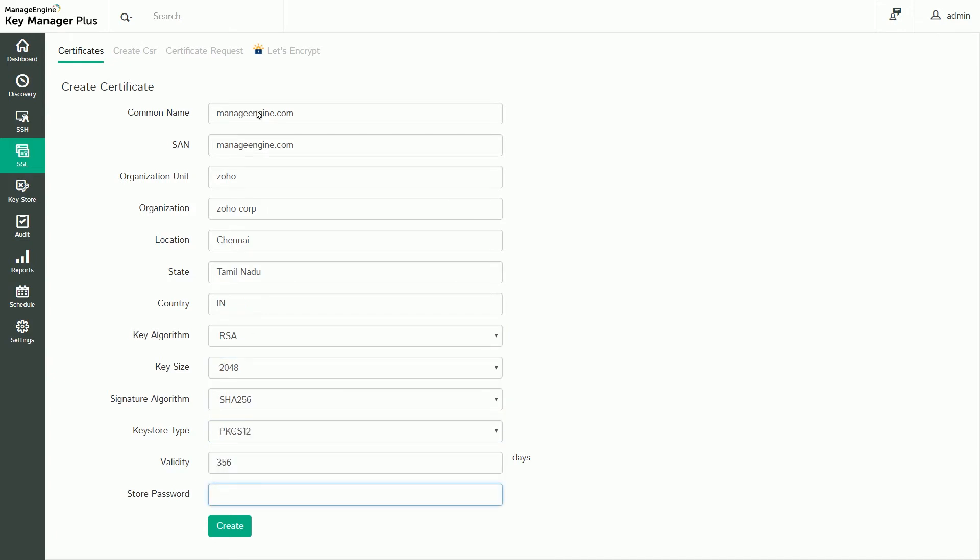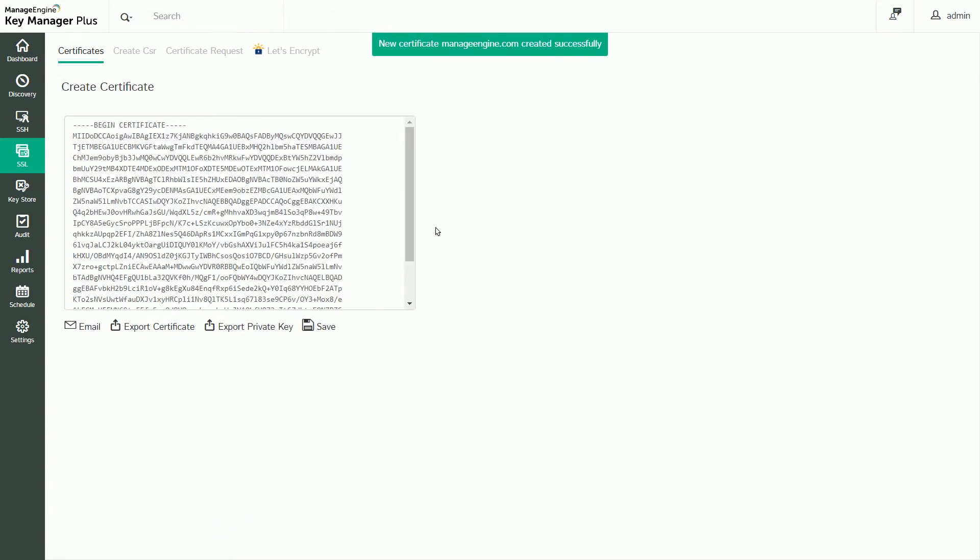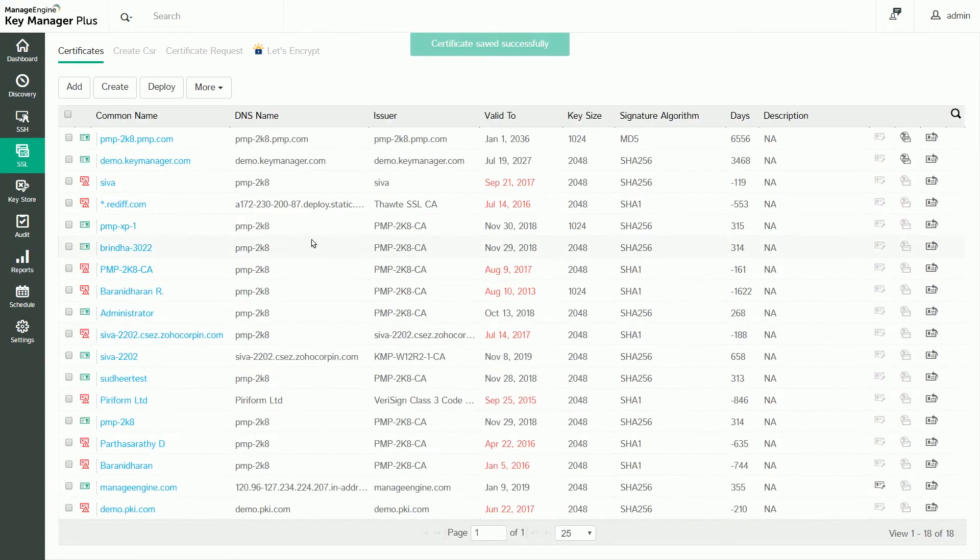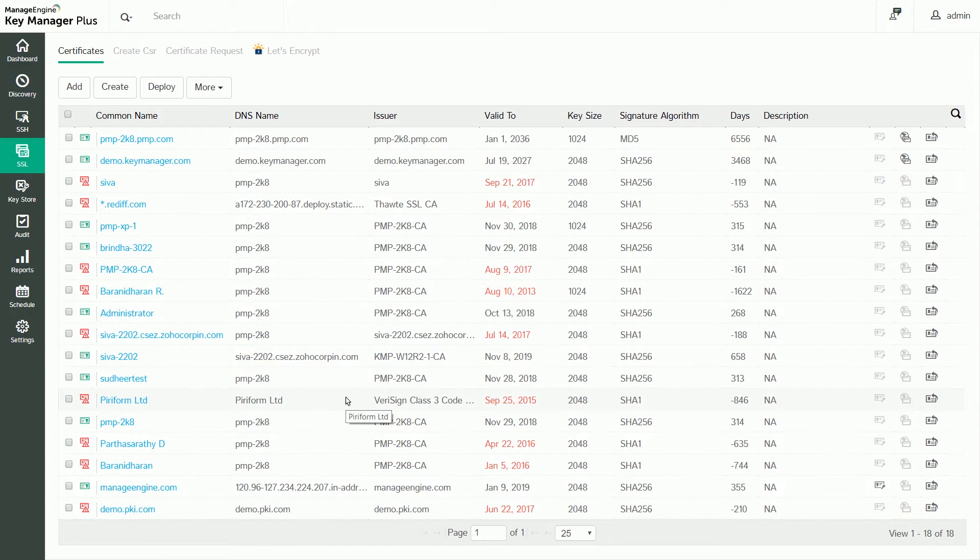You should also specify the validity in days. Click Create, then Save to add the certificate to the centralized certificate repository. Once saved, certificates can be deployed to the necessary end servers, then tracked and monitored for usage and expiration.